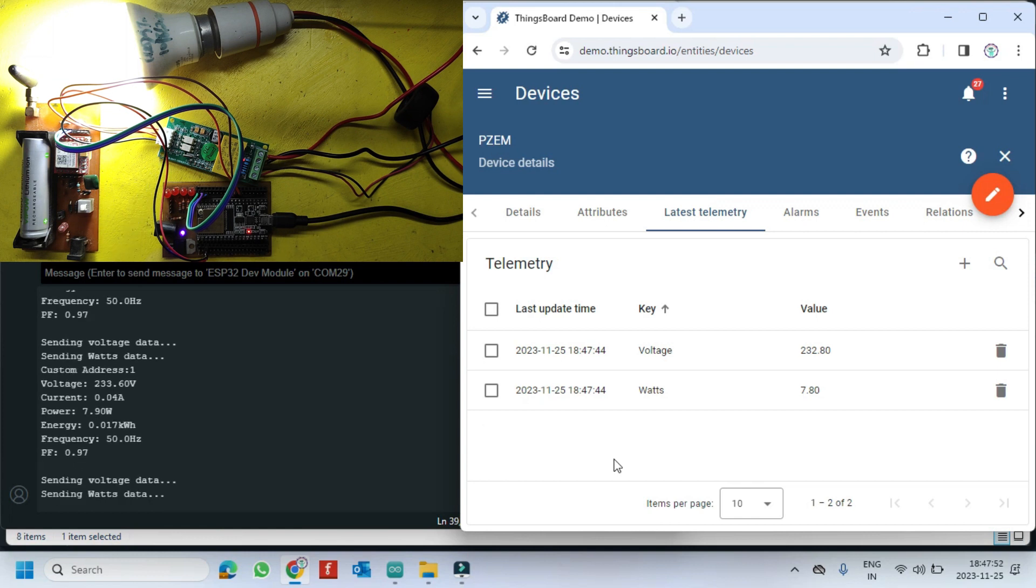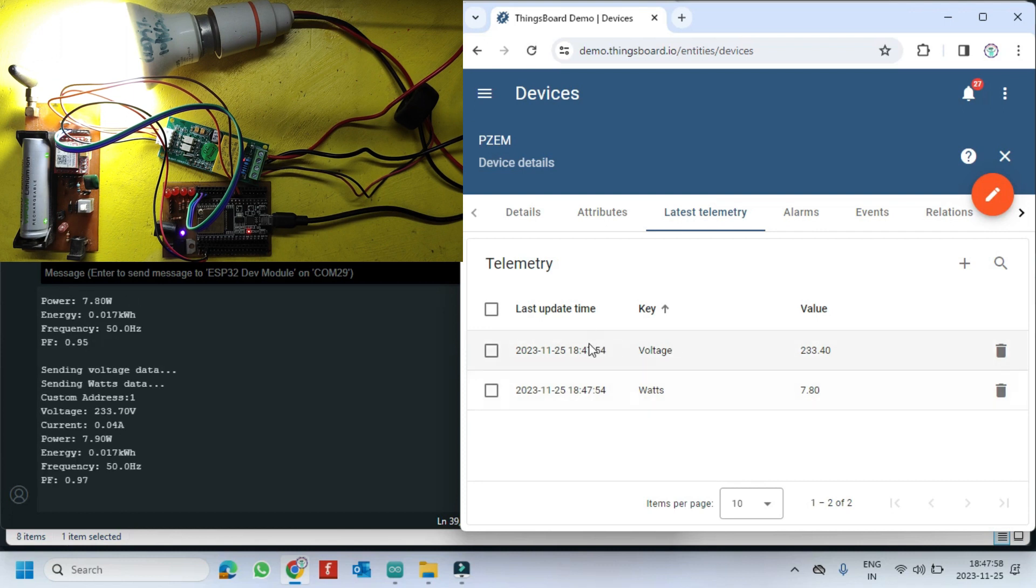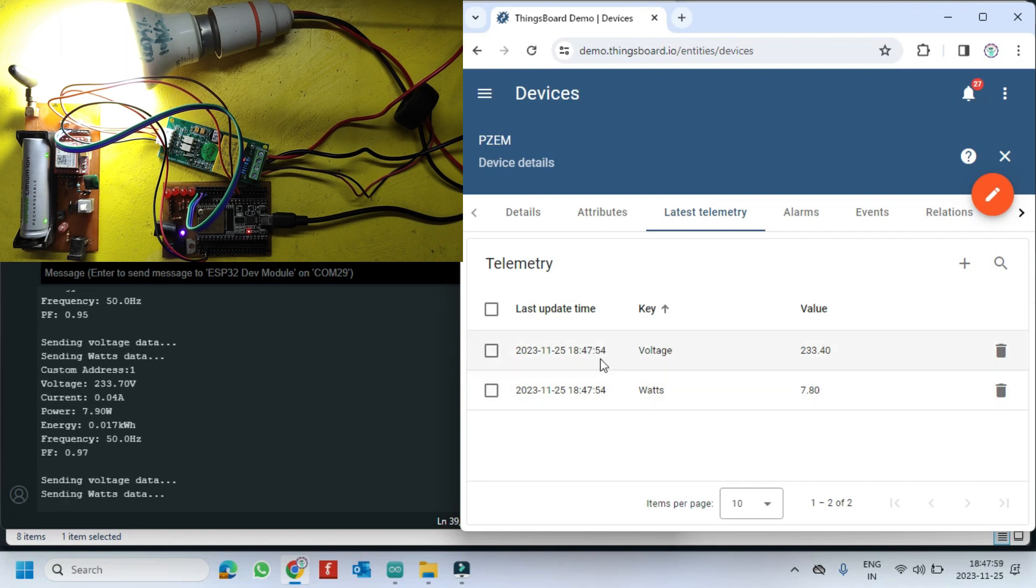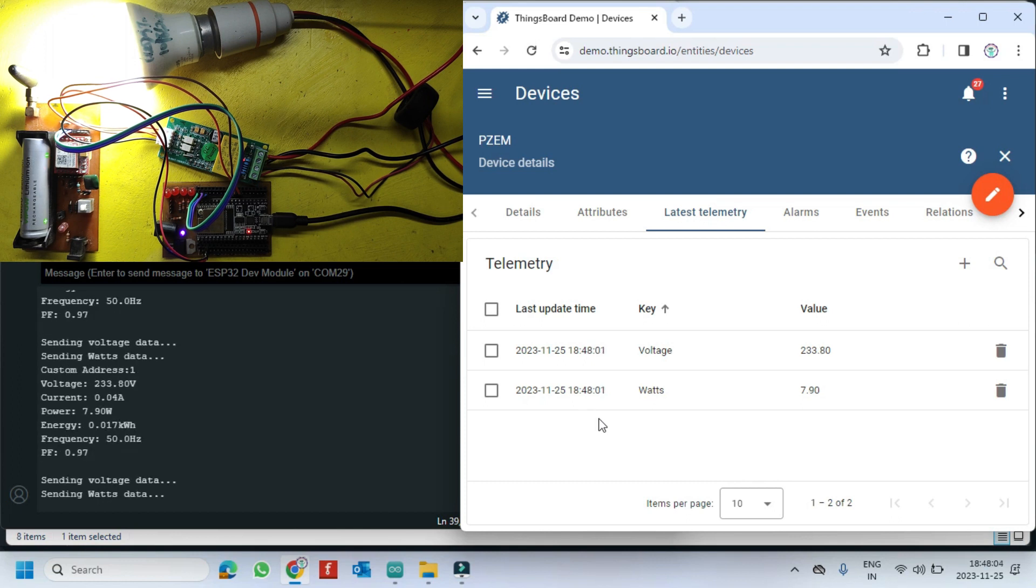If you wish to include current, frequency, and energy values as well. Additionally, I am not using Wi-Fi signal in this project, instead I am using the SIM800L GPRS signal to send the data.